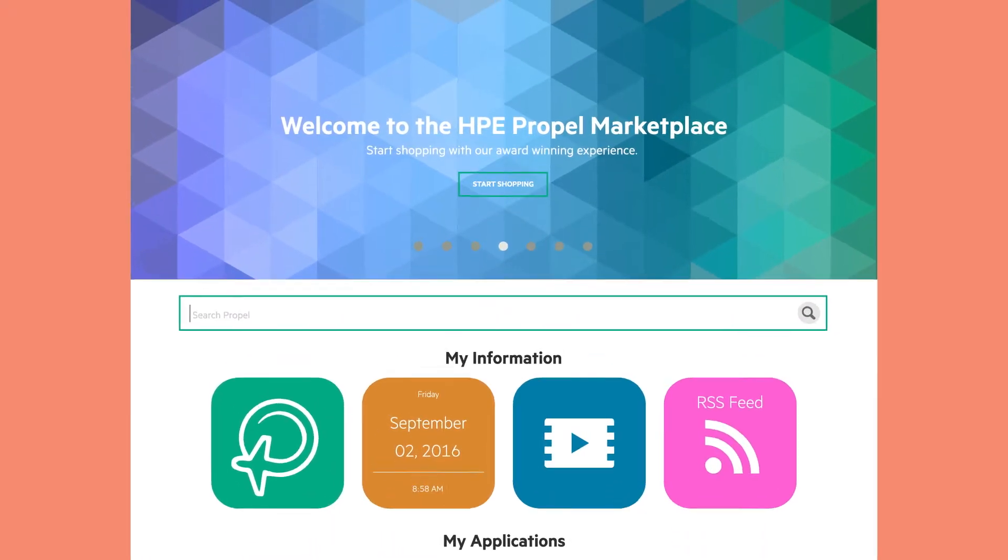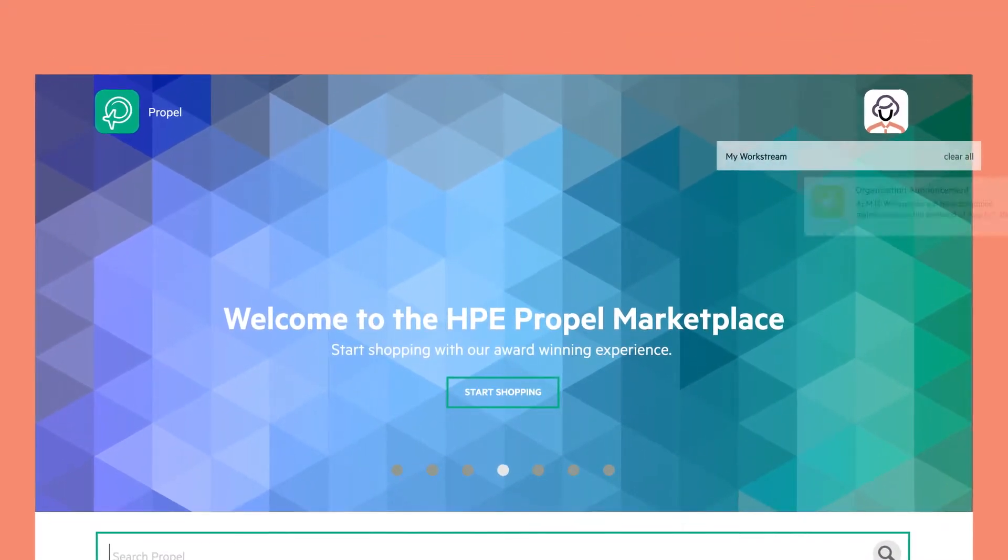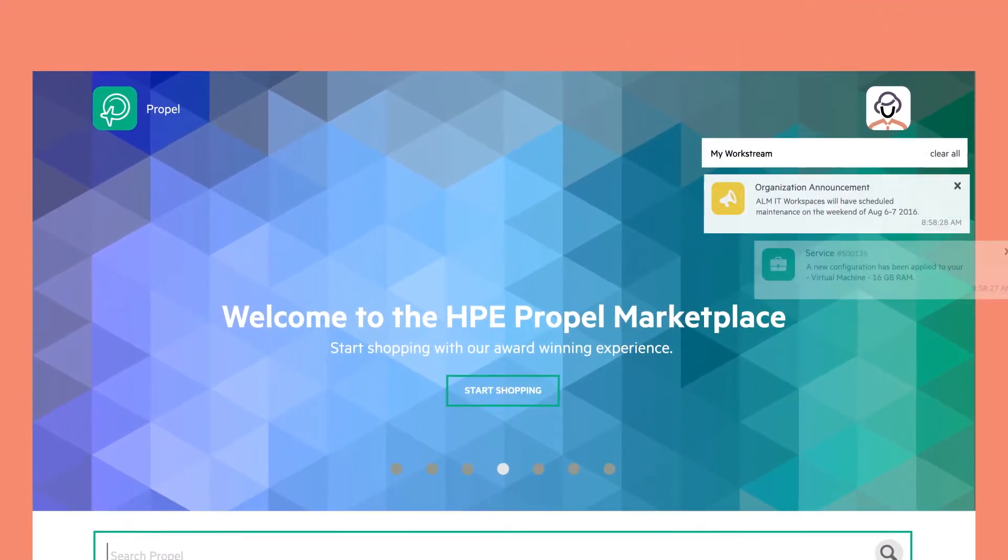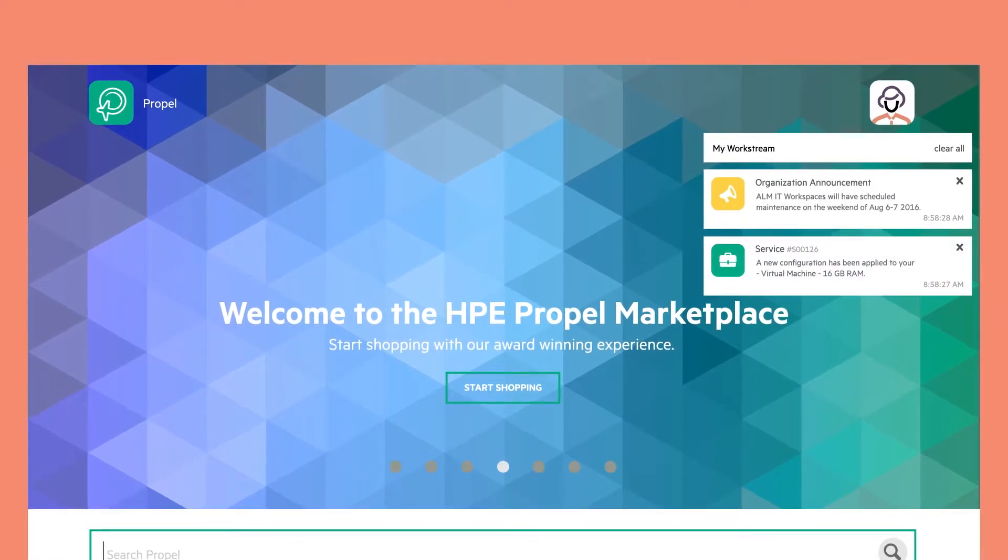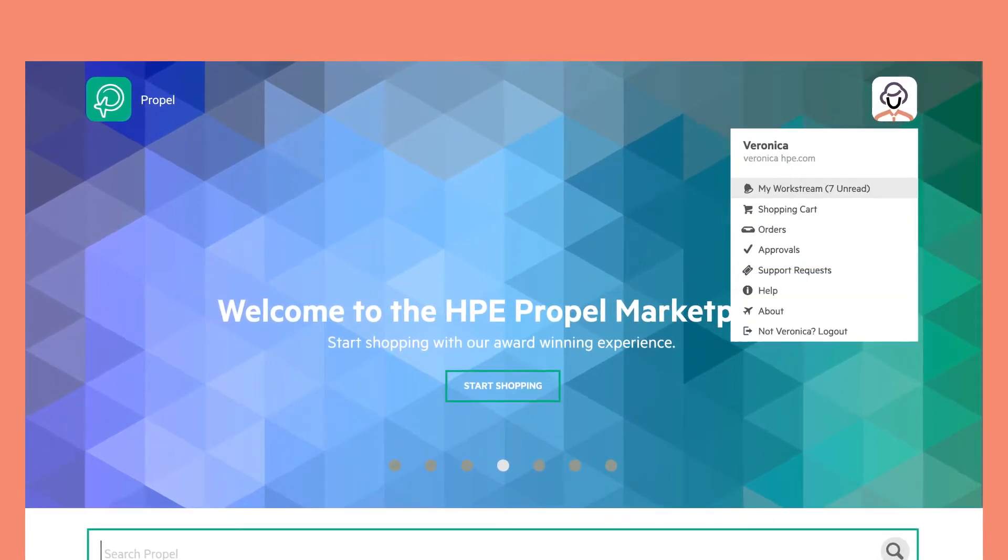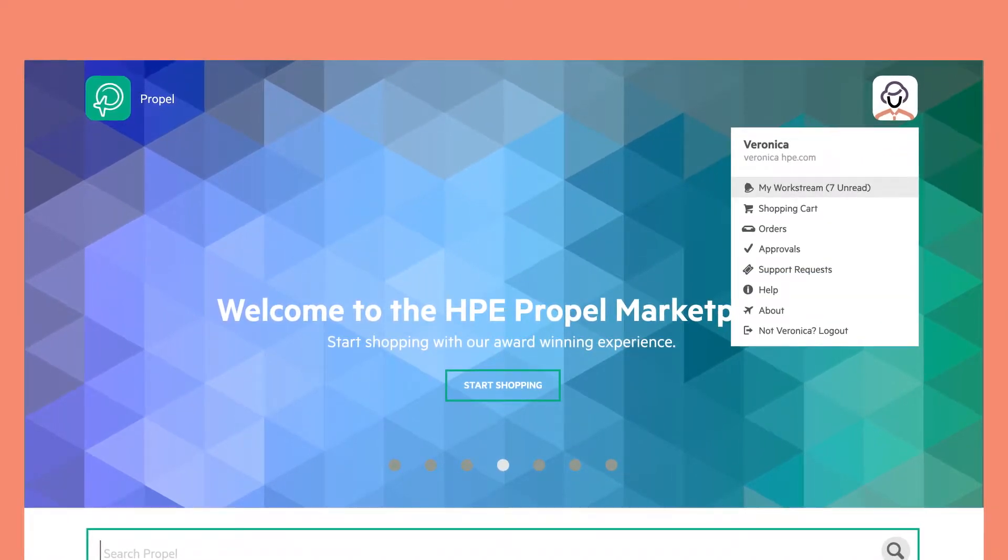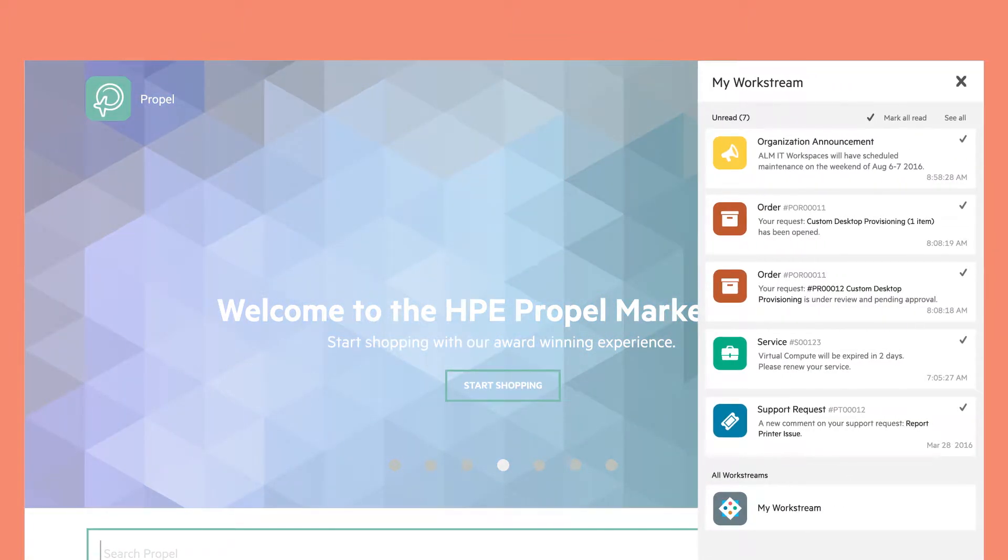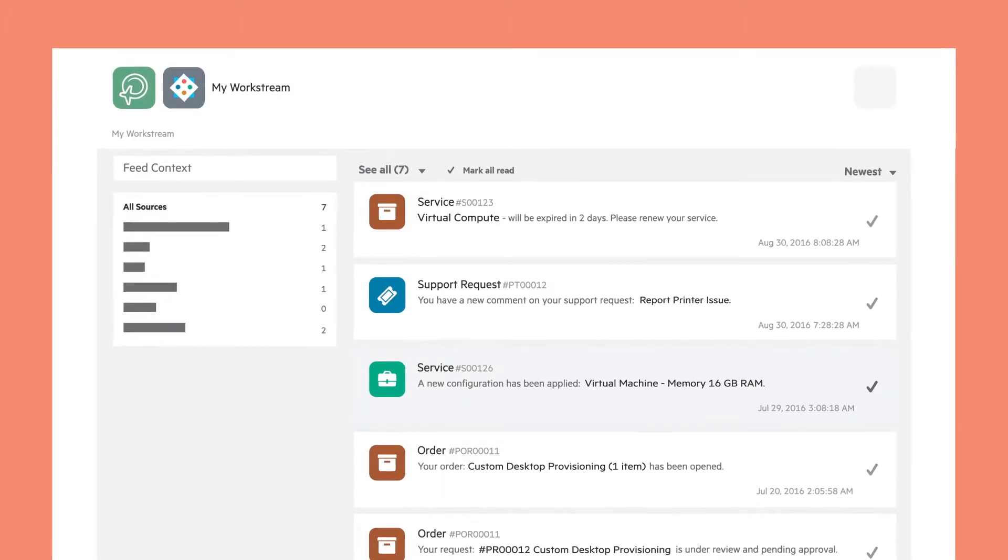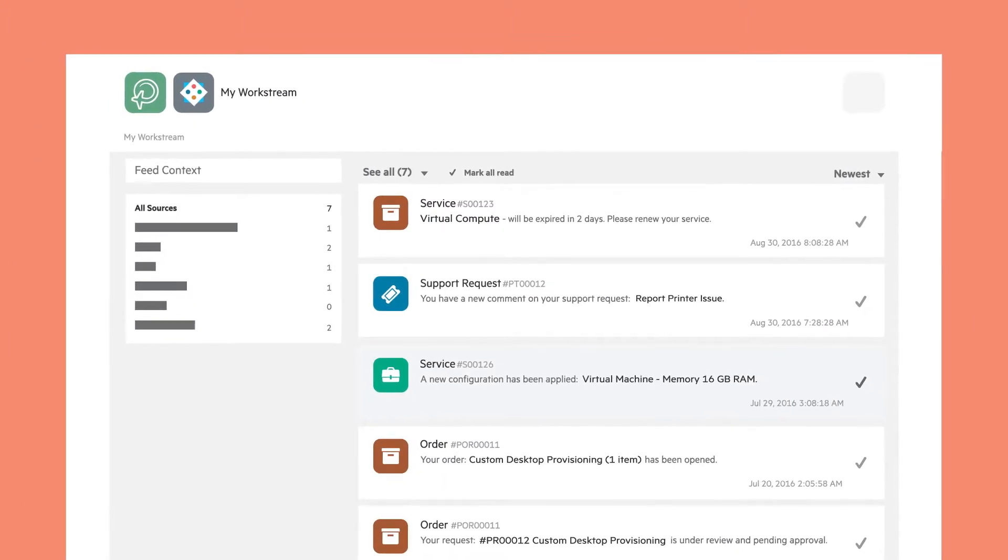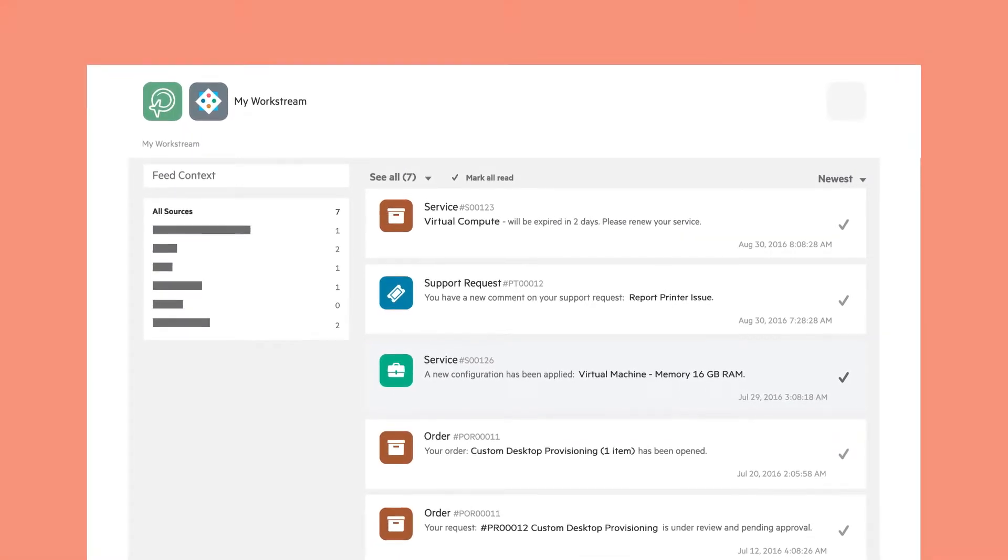A key component of IT service brokering is self-service, which means automating the delivery process from end to end. By providing a consumer-grade self-service experience, user engagement, satisfaction, and productivity all increase.